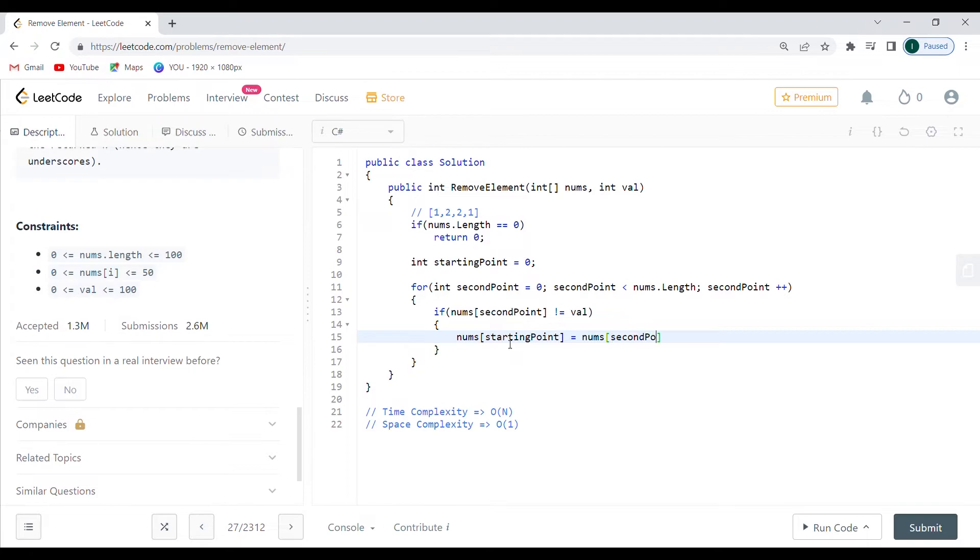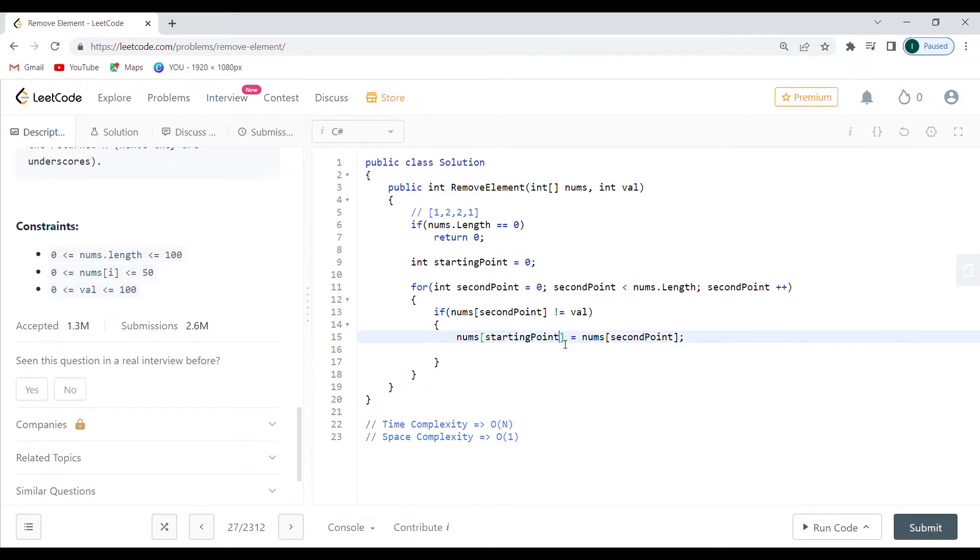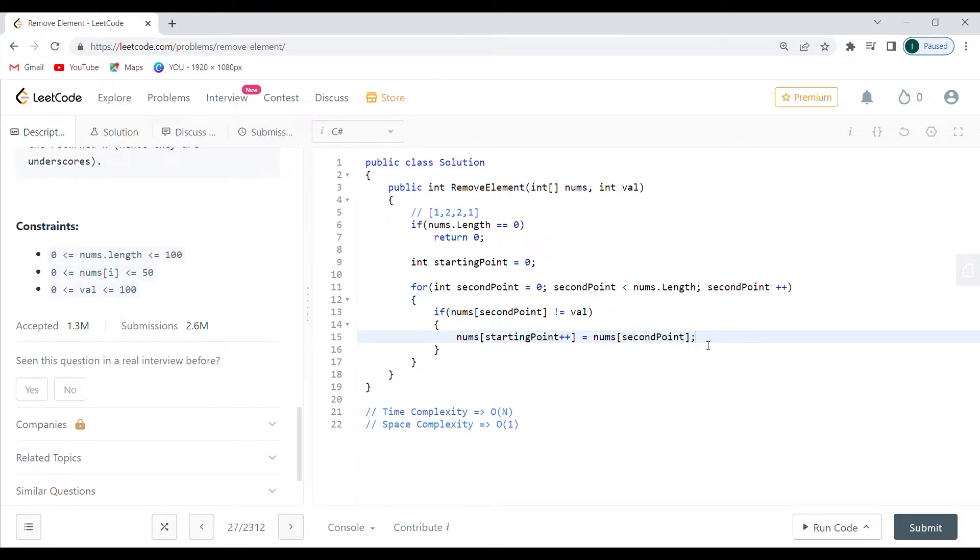I'm just going to say nums of starting point is going to be equal to nums of second point. So 1 is going to be equal to 1. Then after I do the arithmetic, I'm just going to increment with one, meaning I'm going to say plus plus over here. This should actually be good to go because we're going to do the calculation then we're going to increment.